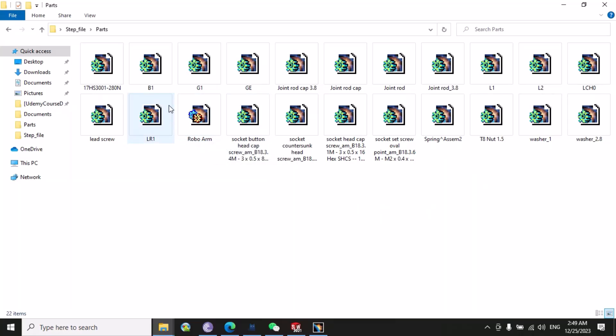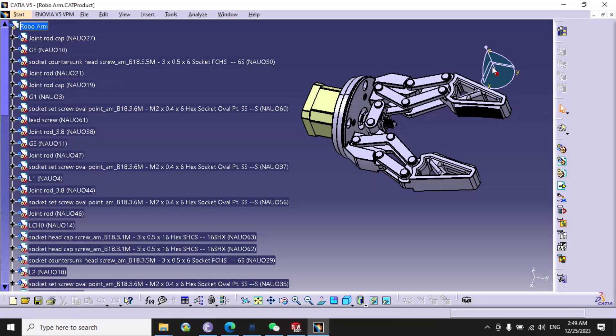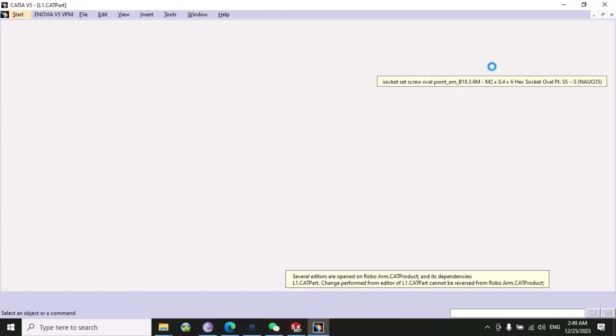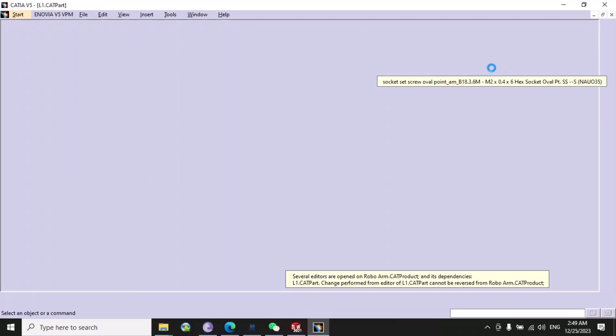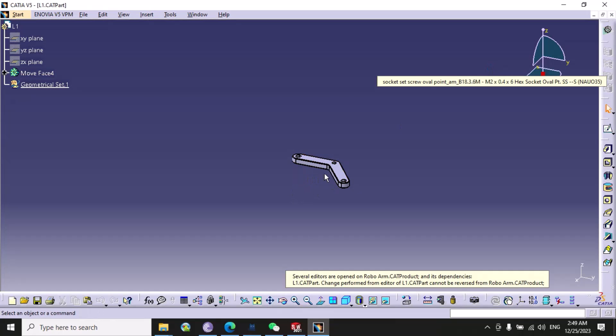Let's suppose we want to open this part, so we can double click on it. Here you can see that this is L1 part, and similarly L2.